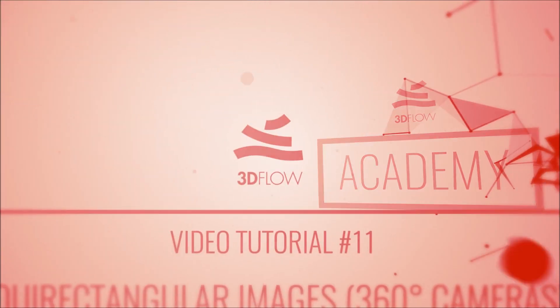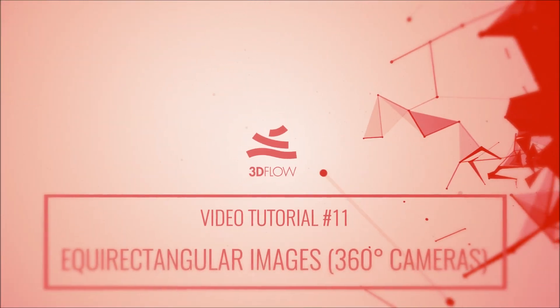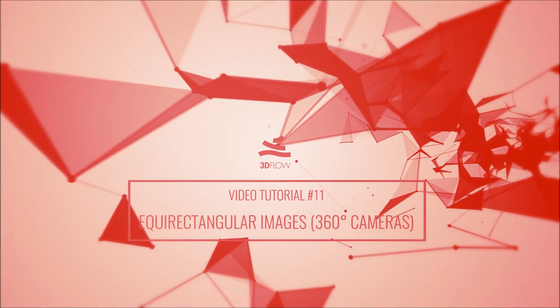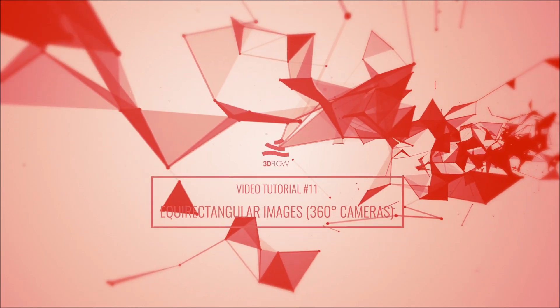Welcome to 3D Flow Academy. This video tutorial is focused on using 360 degrees input.